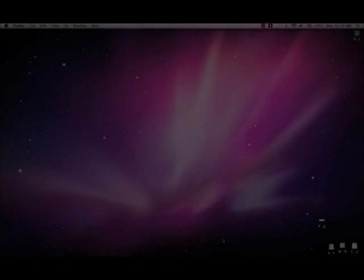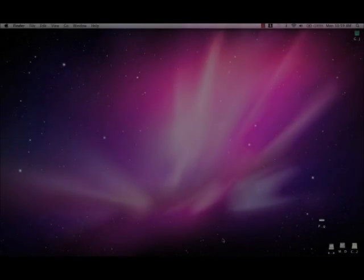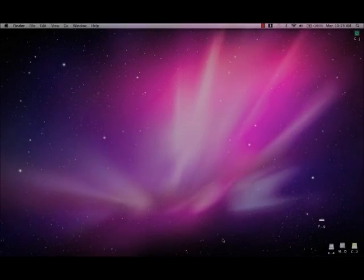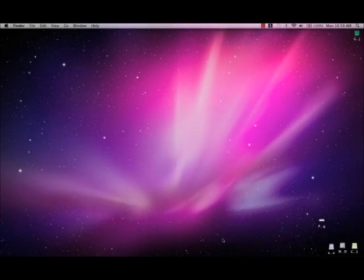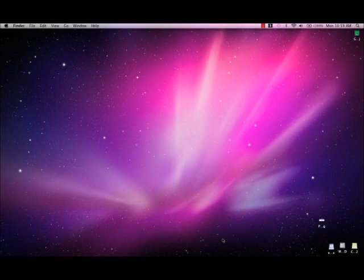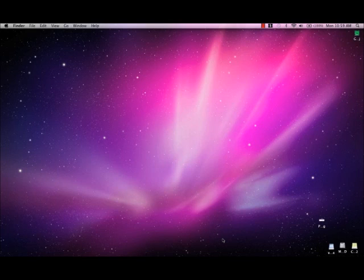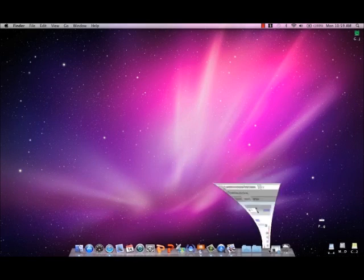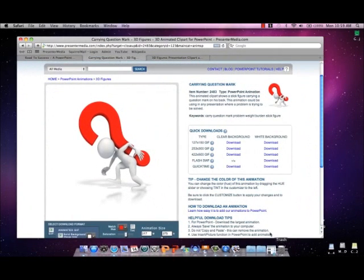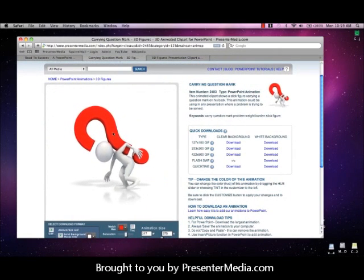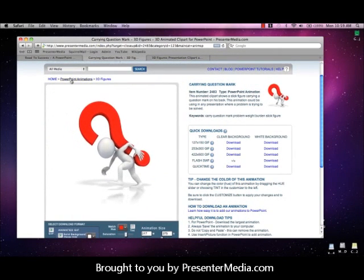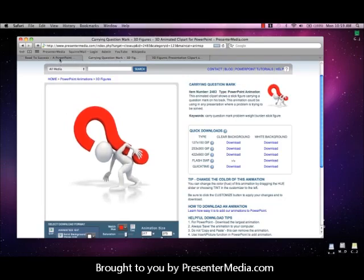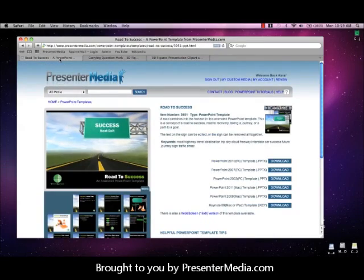Welcome back to Presenter Media. My name is Kara. Today we'll be getting started with Keynote, downloading a template, a clipart item, and an animation to insert into the Keynote application available on Mac. We will also be showing you how to make the animated item loop through Keynote.